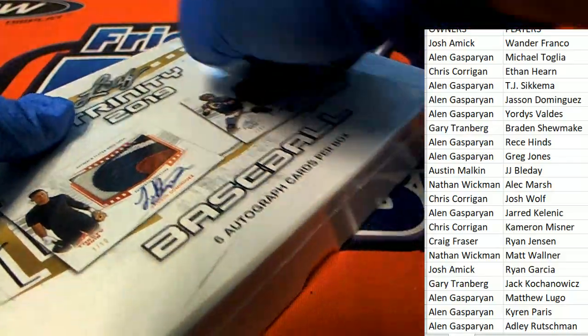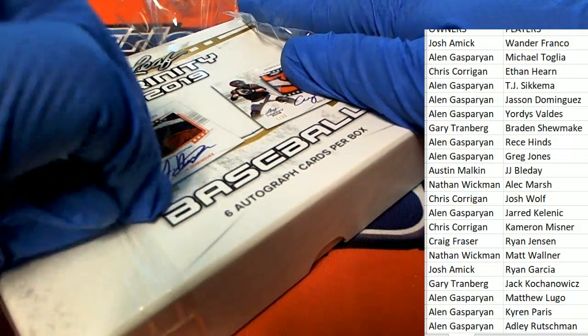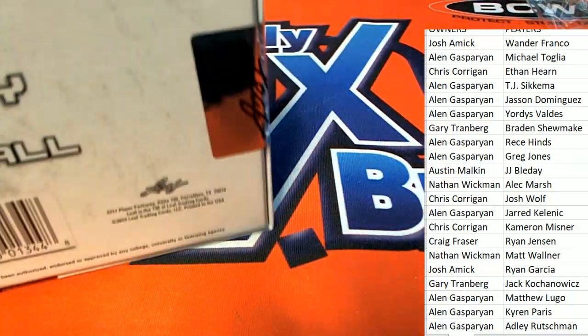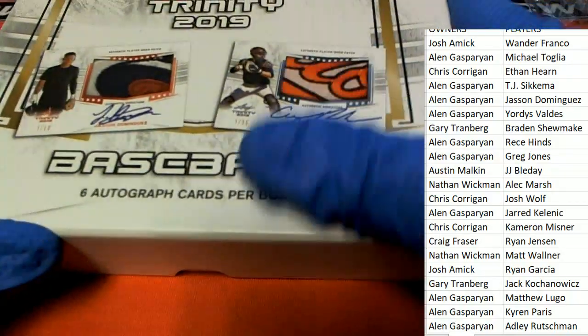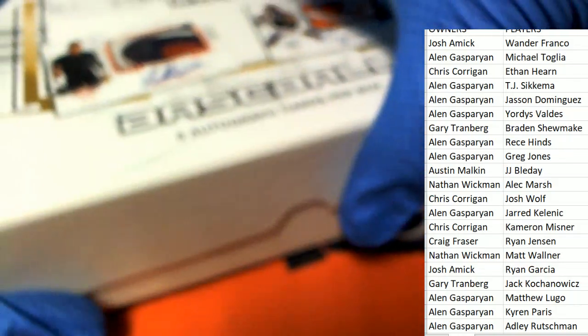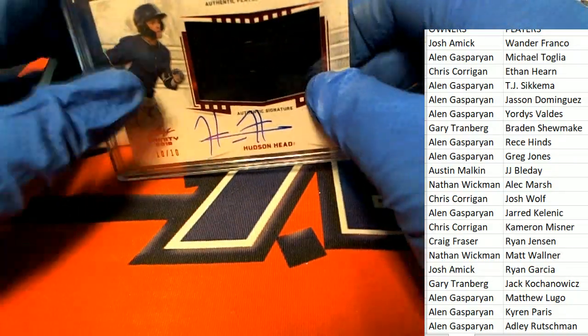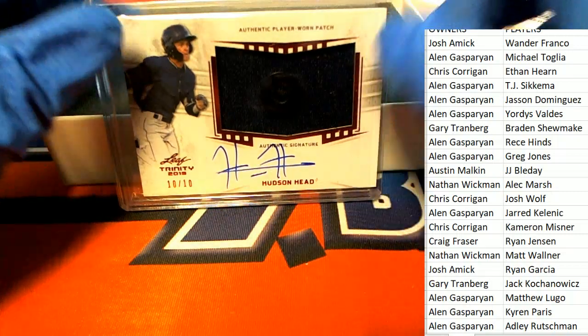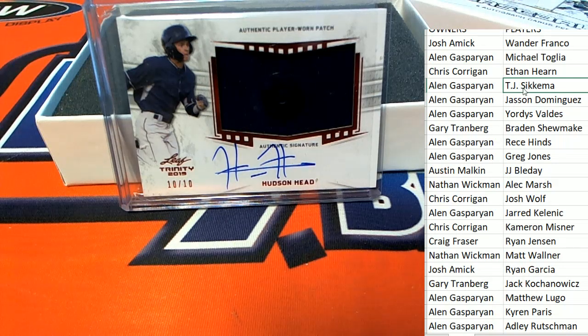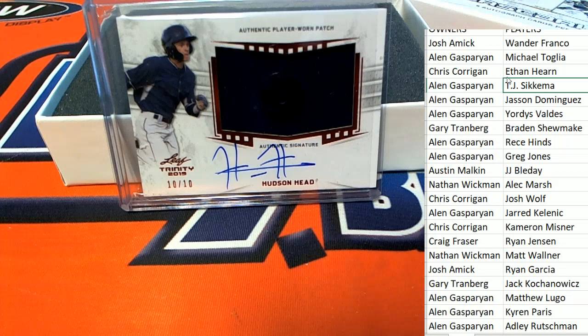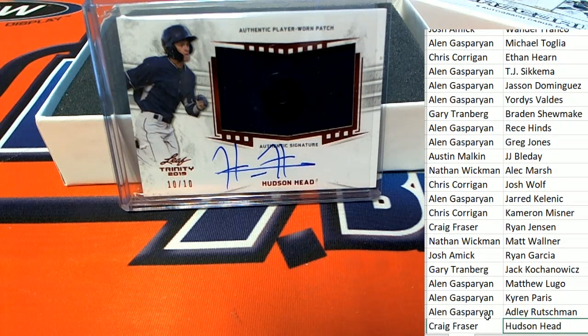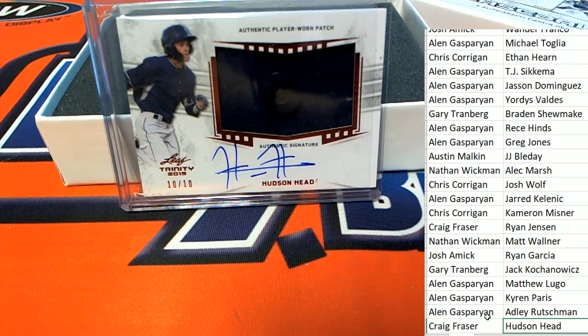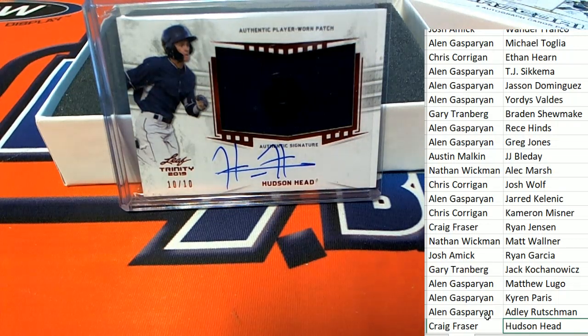Let's do this. Oh my, Craig F., congratulations Craig. Wow, nice button relic. What a way to start the break for Craig.